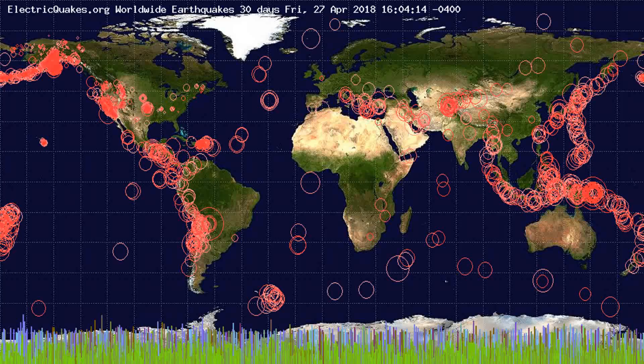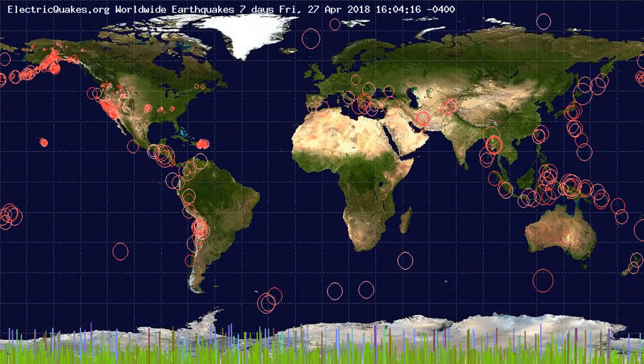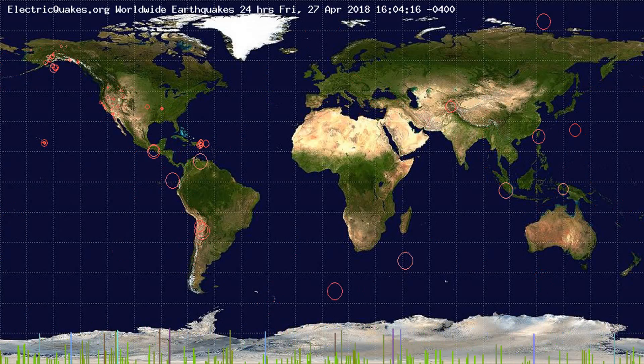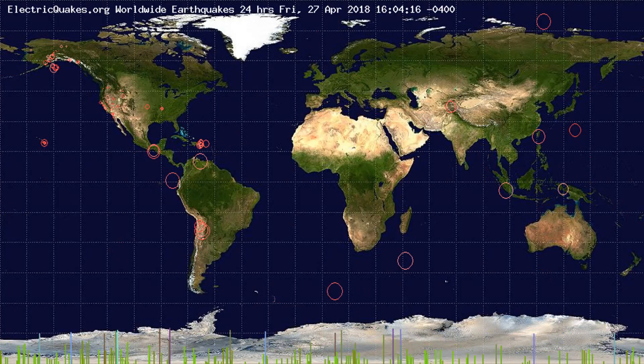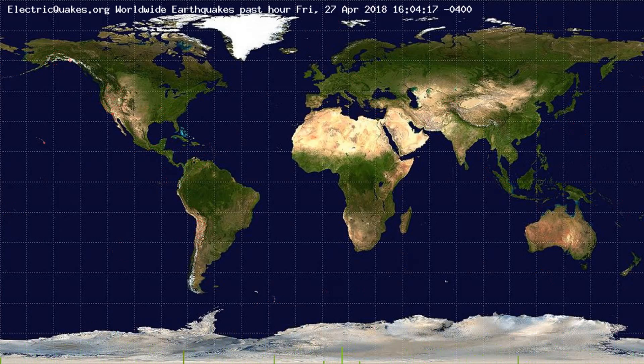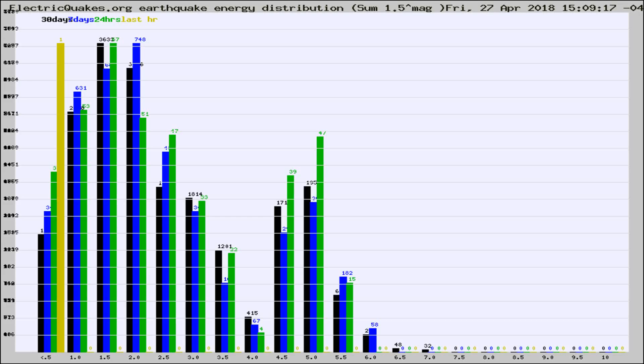You're looking at the earthquakes plotted in the world from the past 30 days, 7 days, 24 hours, and past hour.